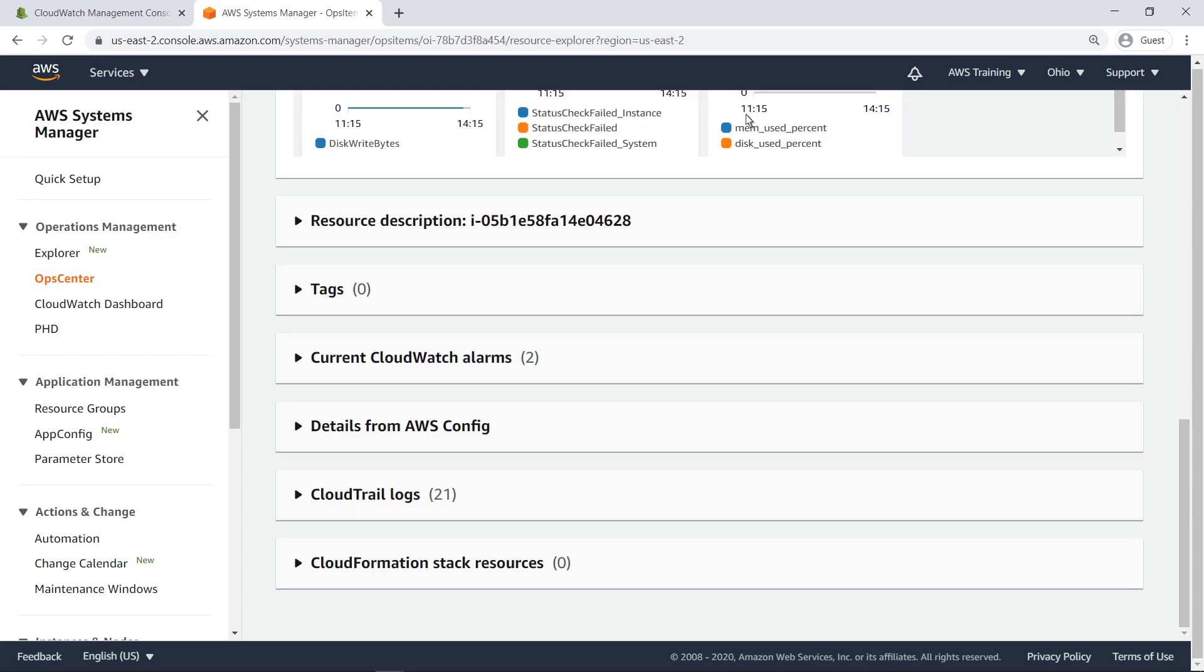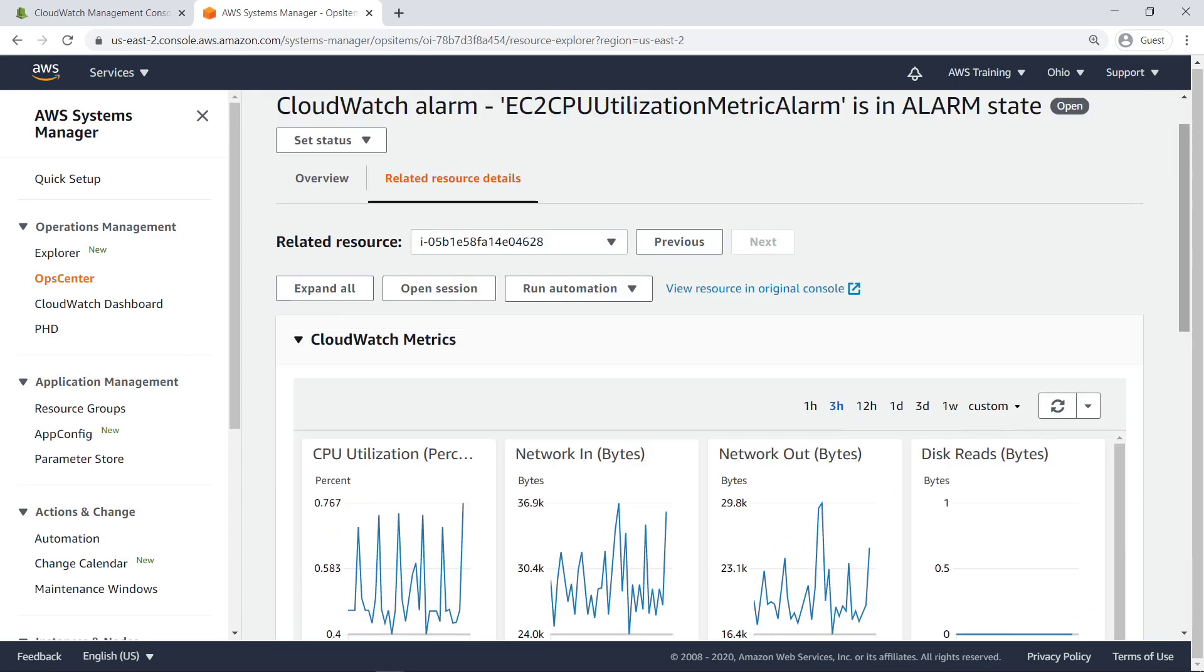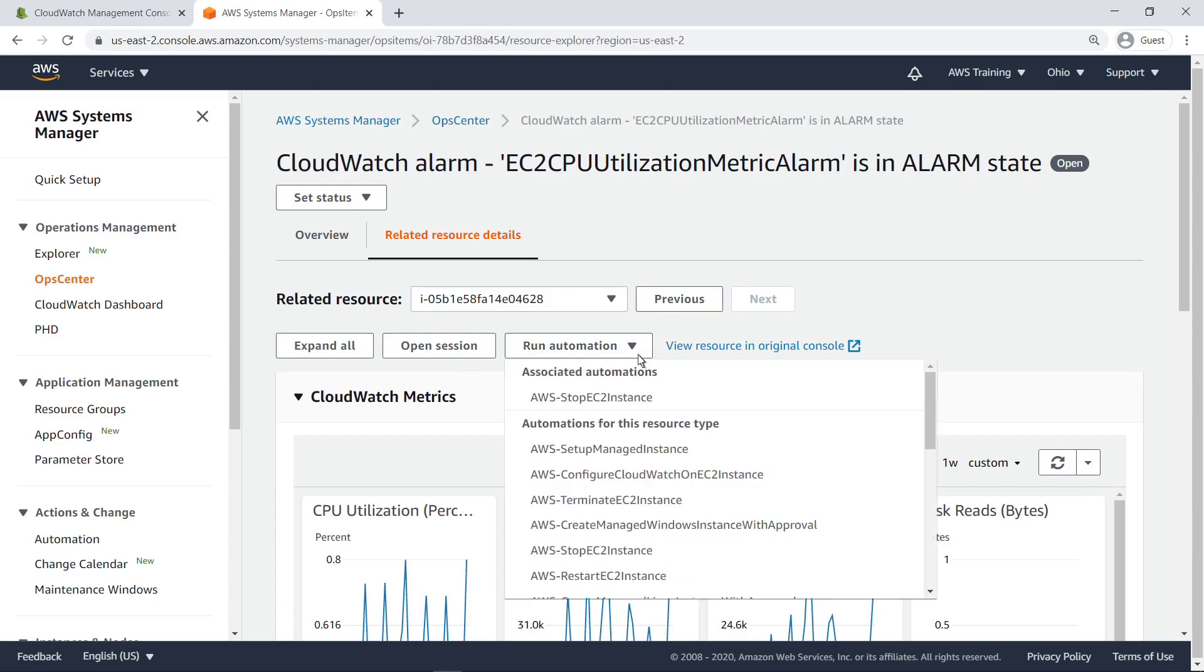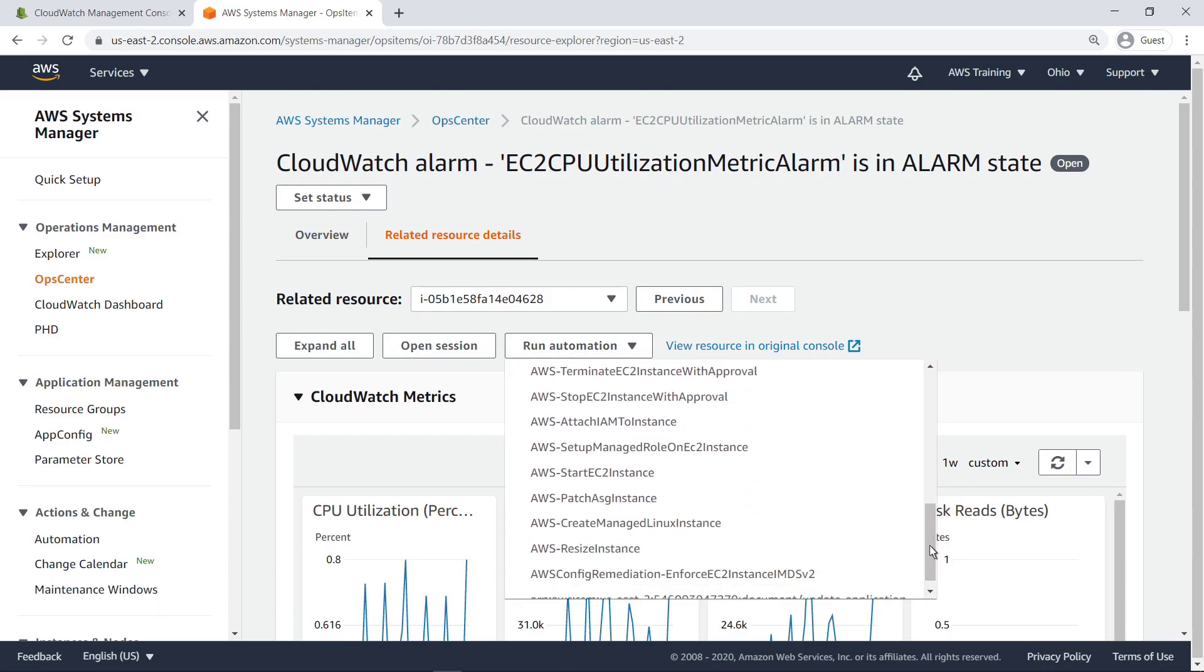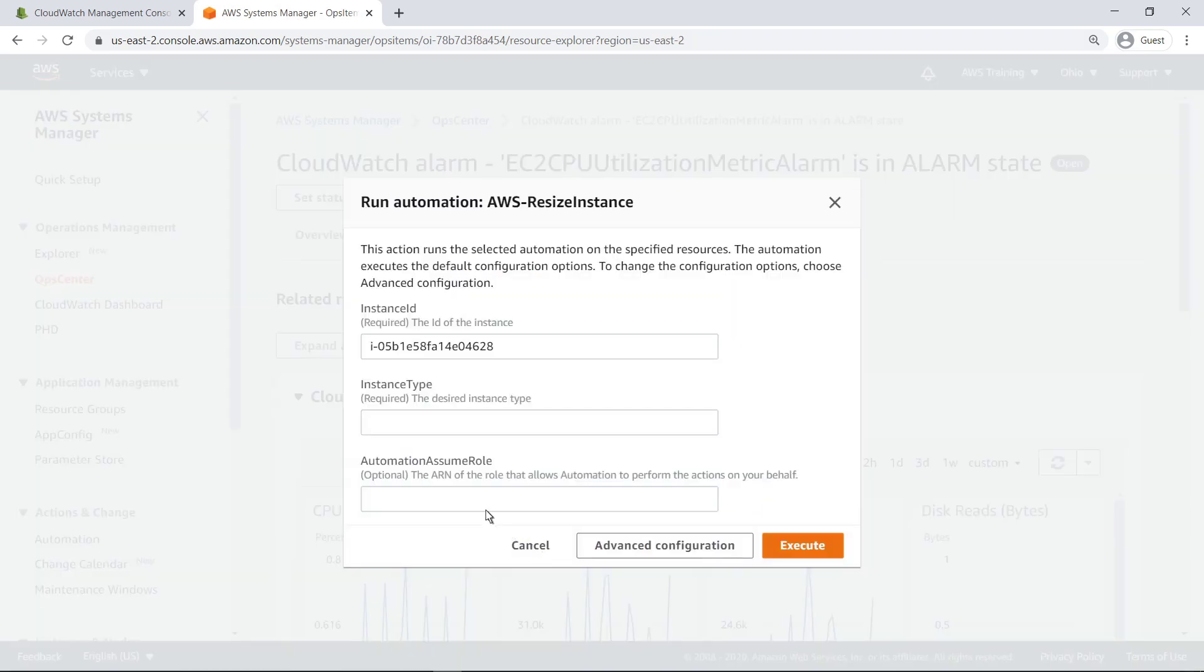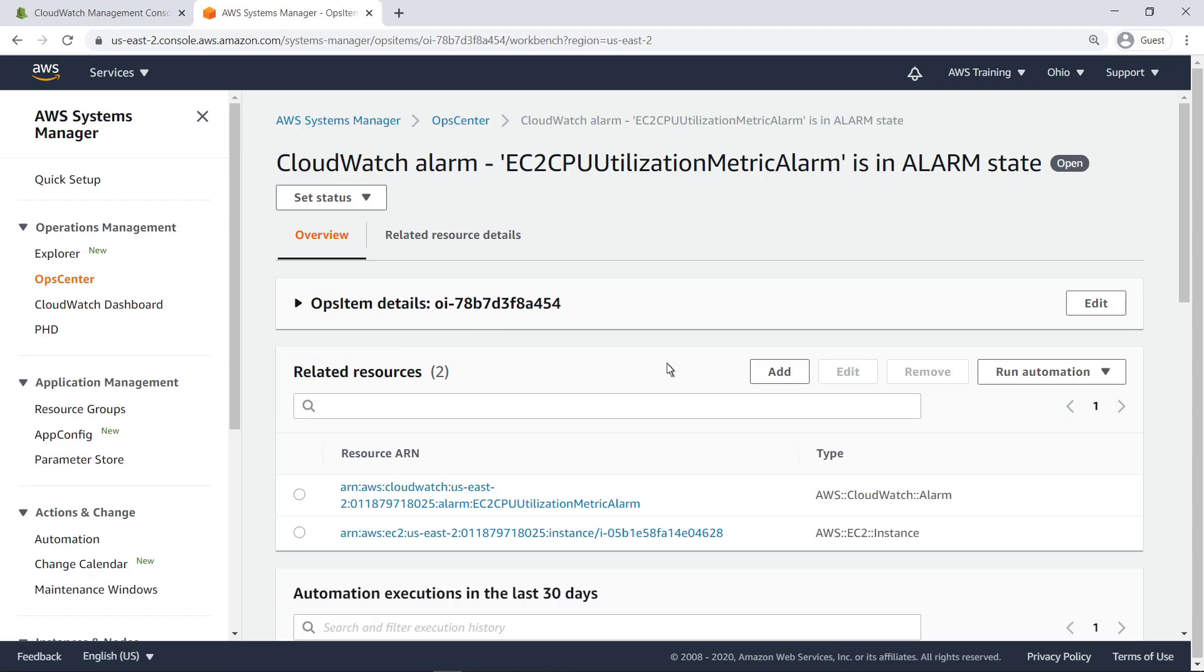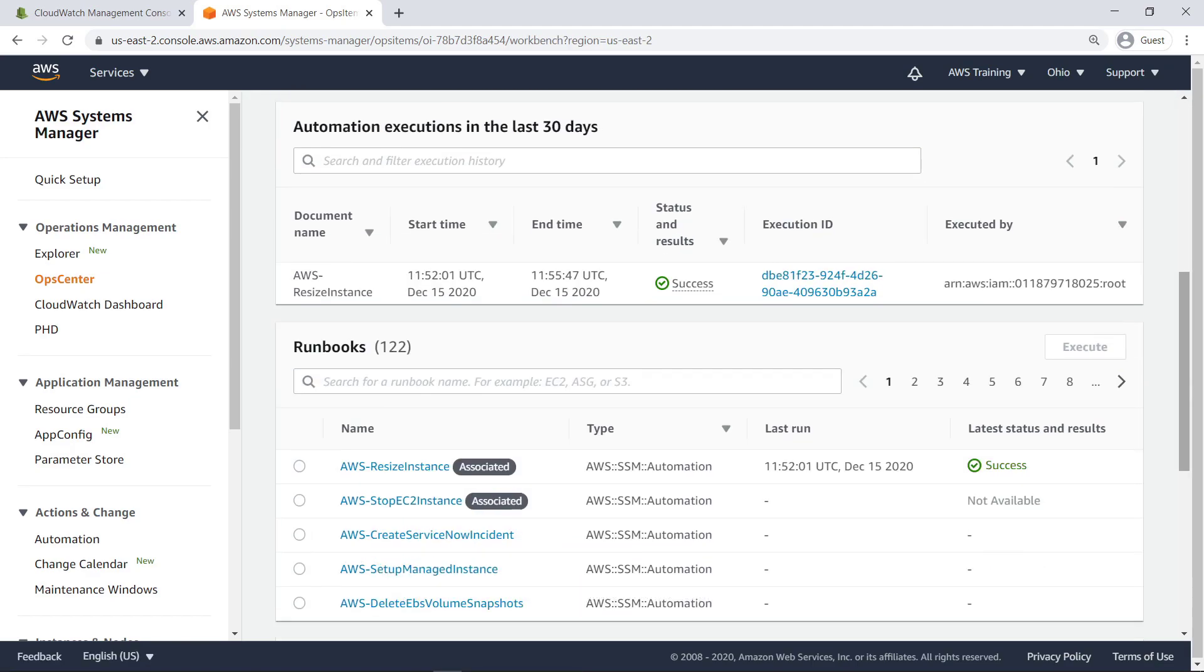We saw above that the EC2 instance is T2.Micro. To resolve the CPU utilization, we will resize the instance to T2.Large. Let's run an automation to do that and resolve the issue. Let's go back and view the automation status. Our automation has successfully completed, and our instance has been resized. By creating an OpsCenter action in CloudWatch, we were able to diagnose and remediate this operational issue entirely within OpsCenter, without having to switch consoles.